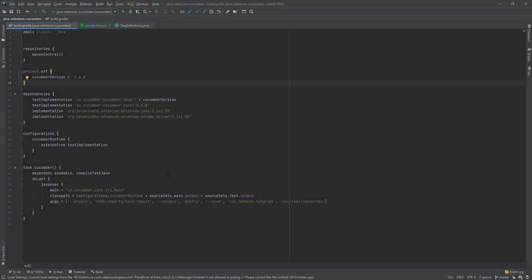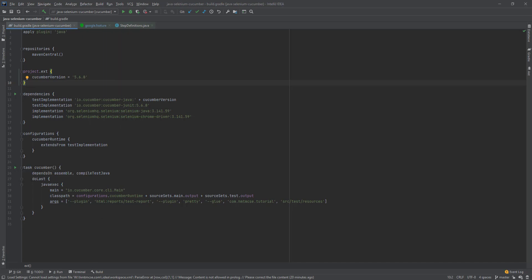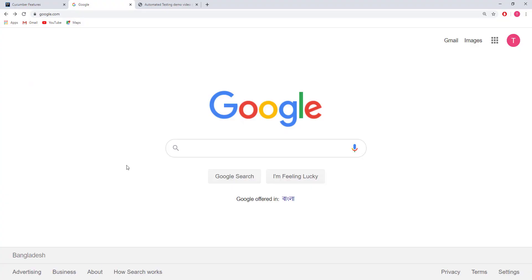This is Selenium, Cucumber, Gherkin and Gradle automated testing system. In this section I am showing that if I run this Cucumber task then it will start 2 tests. What test will perform? Actually I created a test to calculate 2 numbers.